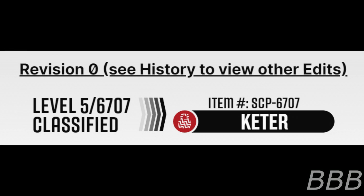Revision 0. See history to view other edits. Security level 5. Item number SCP-6707. Object class Special Containment Procedures. Foundation personnel embedded in academic extraterrestrial expeditions must investigate studies on SCP-6707's known spread across the universe.